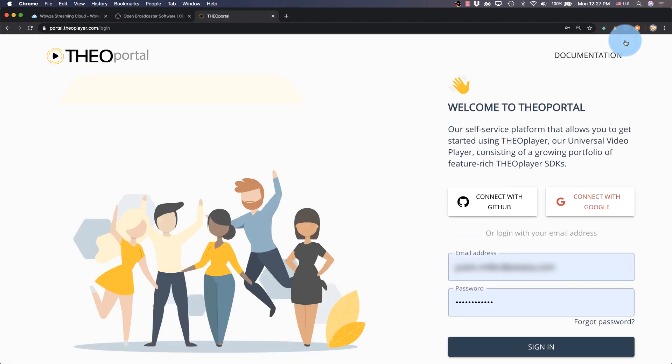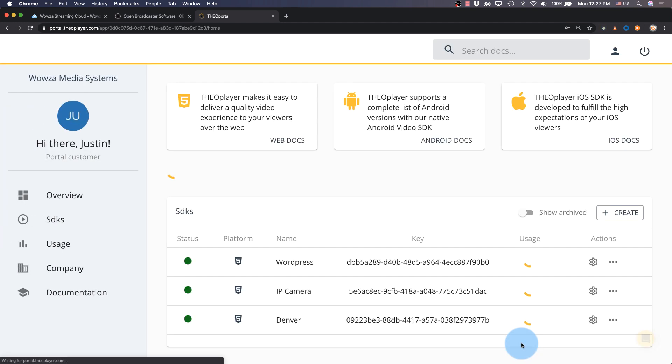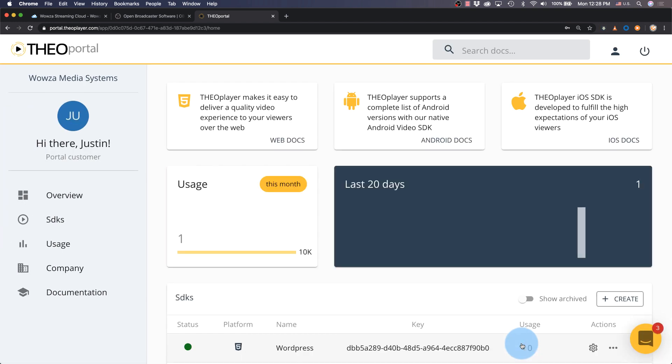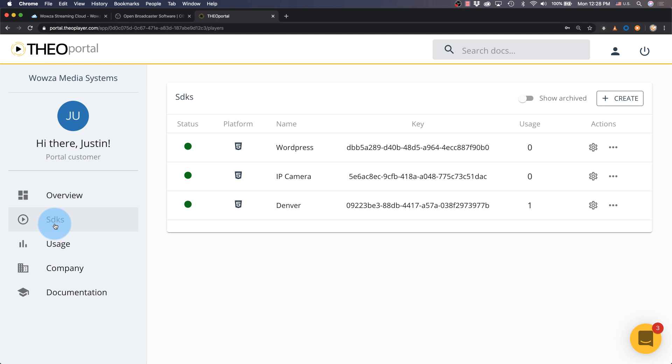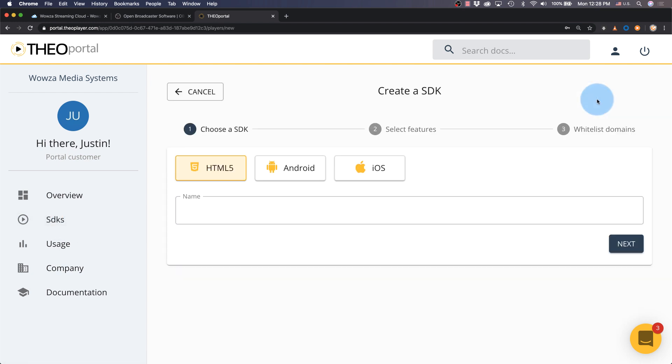To add this to a web page, we'll need an account in Theo Player. Once we have an account, you can go to SDKs and create a new SDK that will use HTML5. Name the SDK.